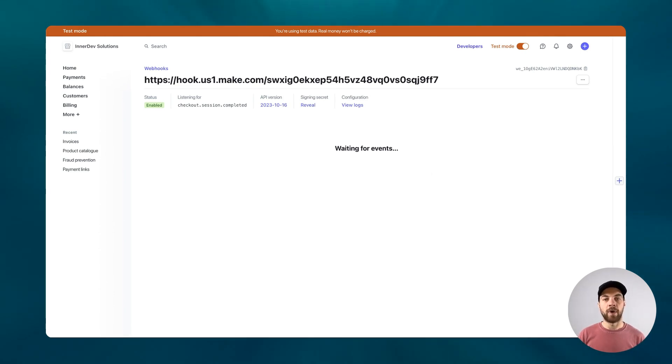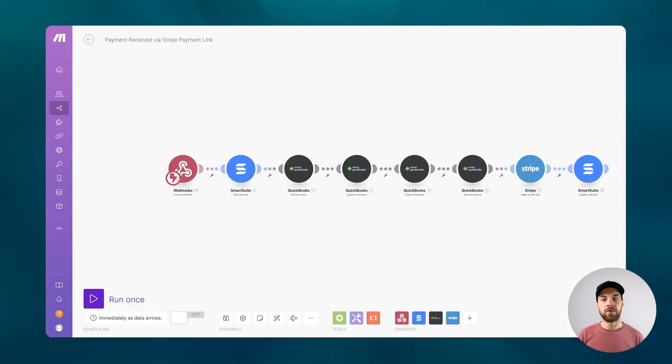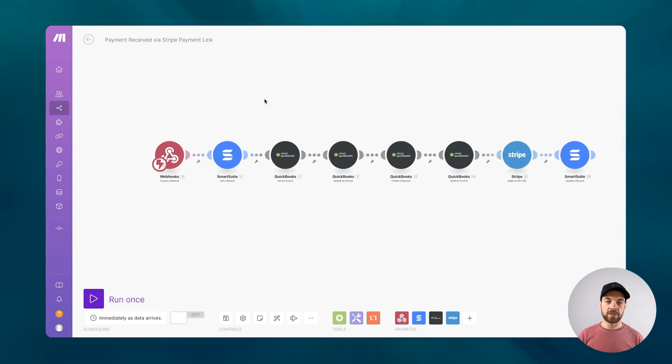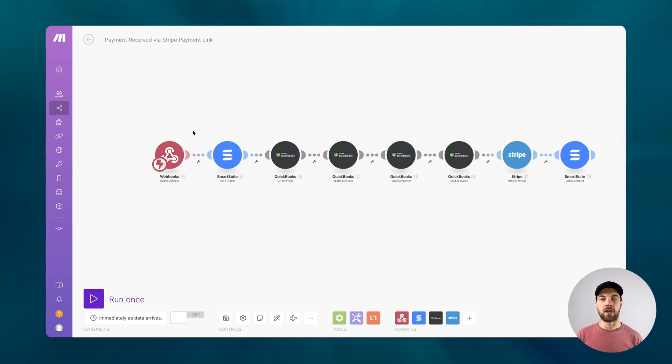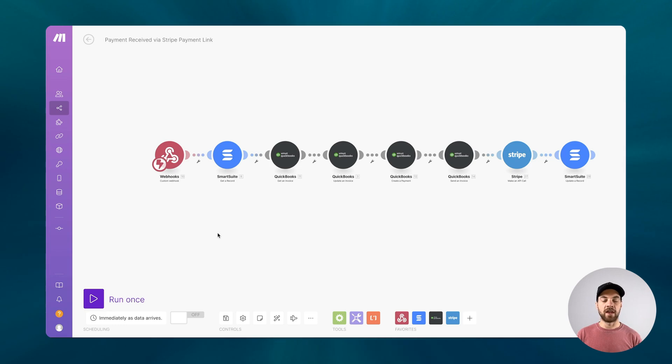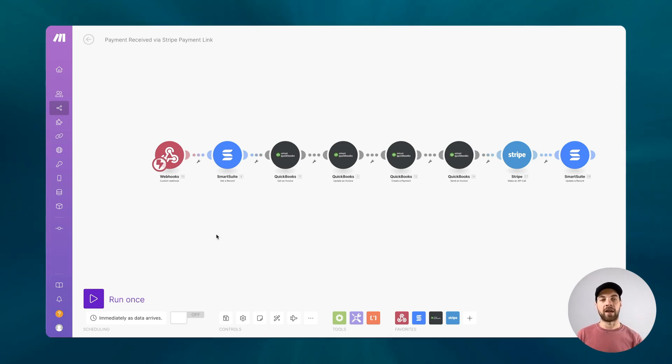Now we have that webhook set up. When a checkout or a payment has been made, a call is going to be made to that webhook with the associated data. We'll go back into our make scenario here. First thing that's going to happen is there's going to be a call. This webhook here is going to answer it. It's going to collect the data, and then from that data we're going to have to look up the payment link back in SmartSuite.